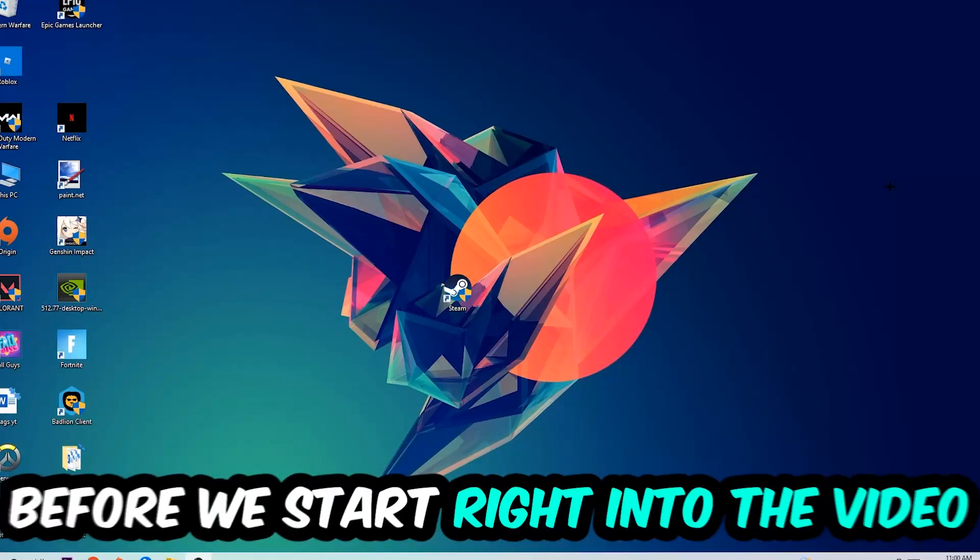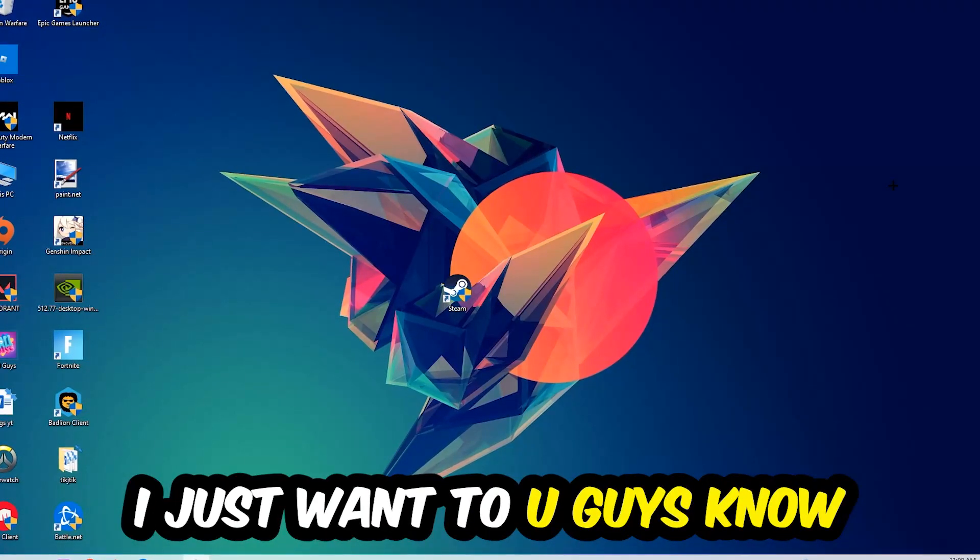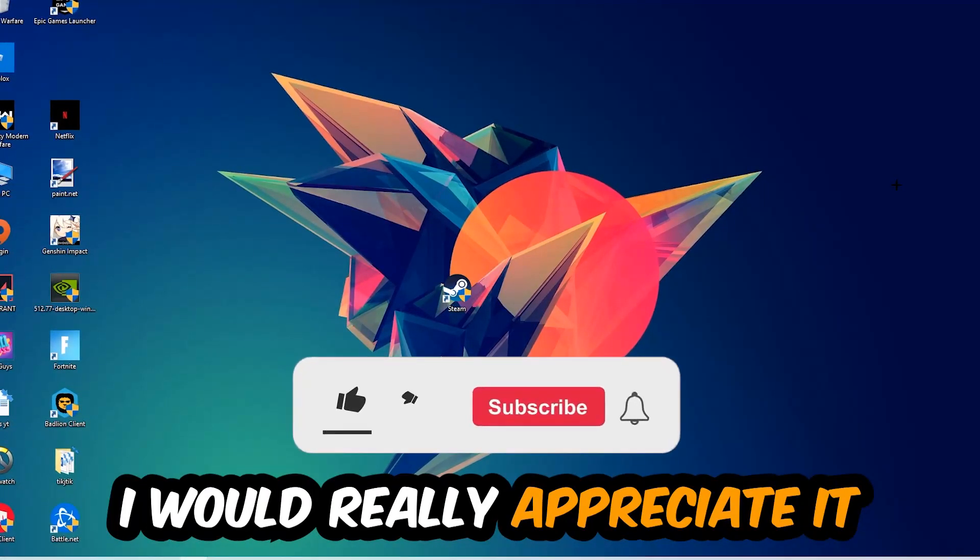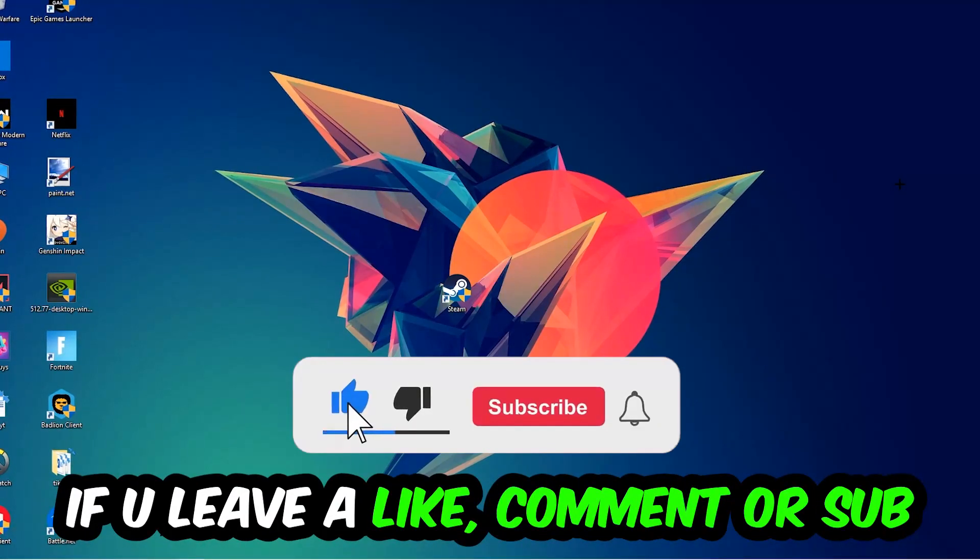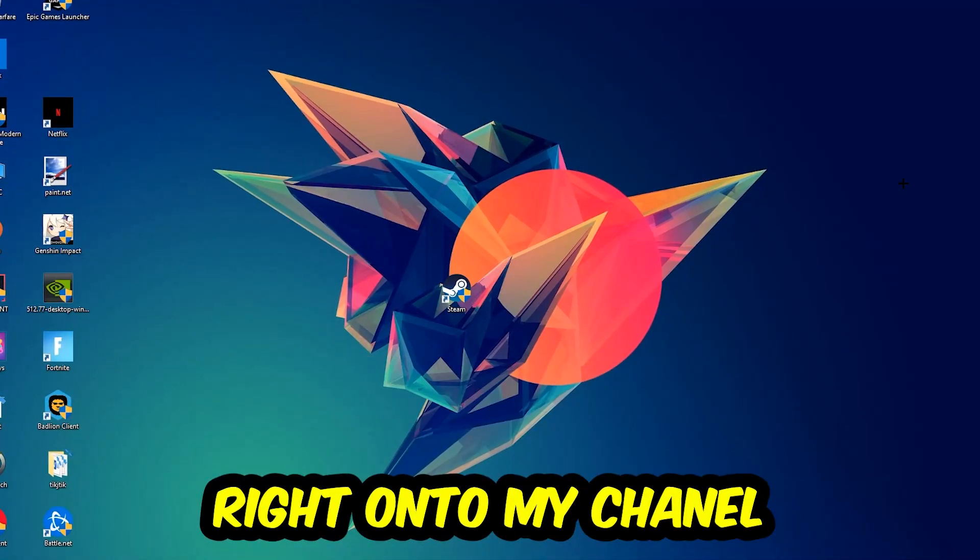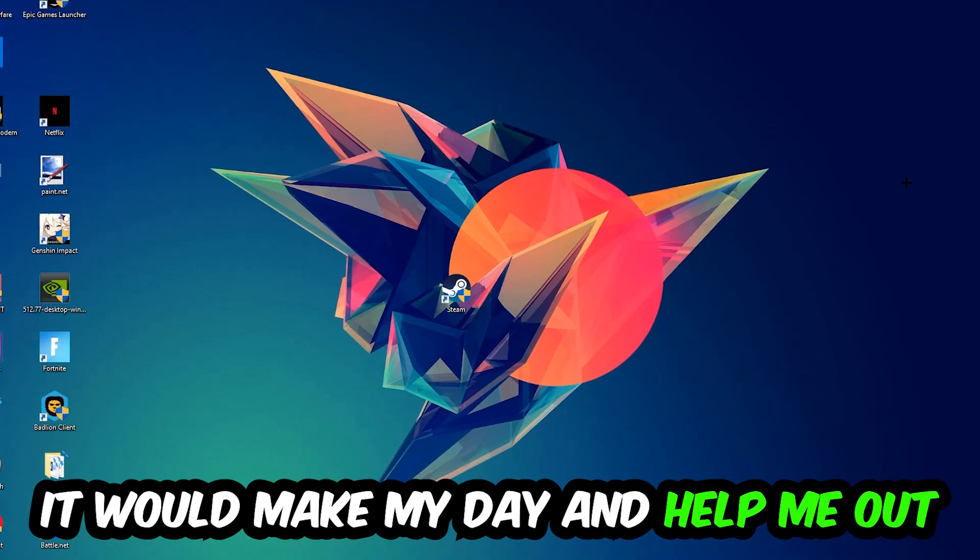Before we start, I just want to let you guys know that I would really appreciate it if you would leave a like, a comment, or a subscription on my YouTube channel. It would really make my day and help me out as a little YouTuber as I am.